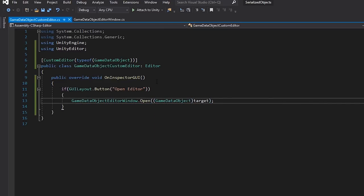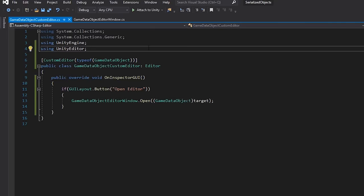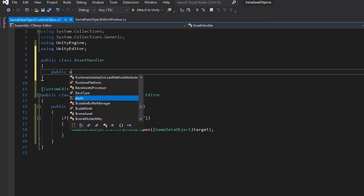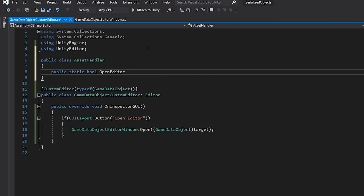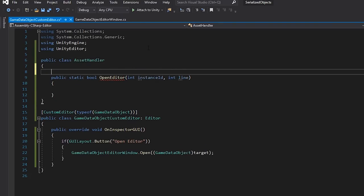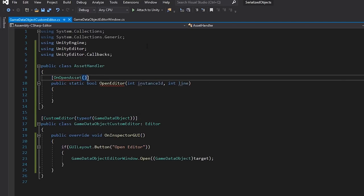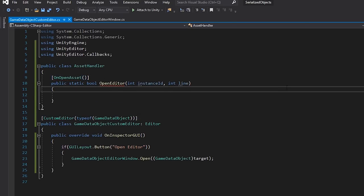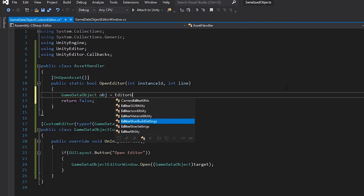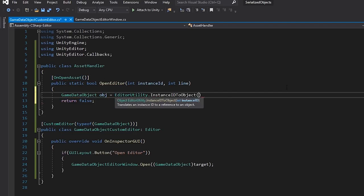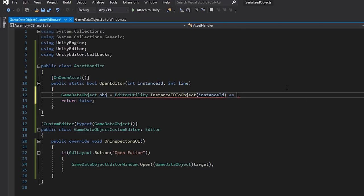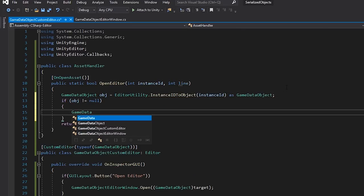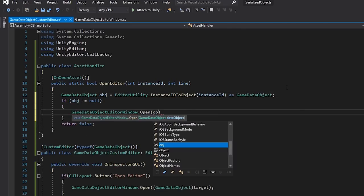While we're here, let's also make a script that opens the editor window if our asset is double clicked. At the top here, let's create another class to handle these events, and using a static method and the onOpenAsset attribute, we can read the selection and determine how to handle it. So here, if the object that's selected is a Game Data Object, we'll create an editor window. Otherwise, we'll tell Unity that we didn't handle the Open.